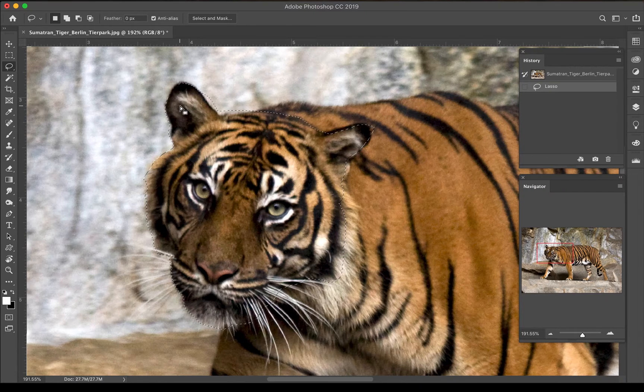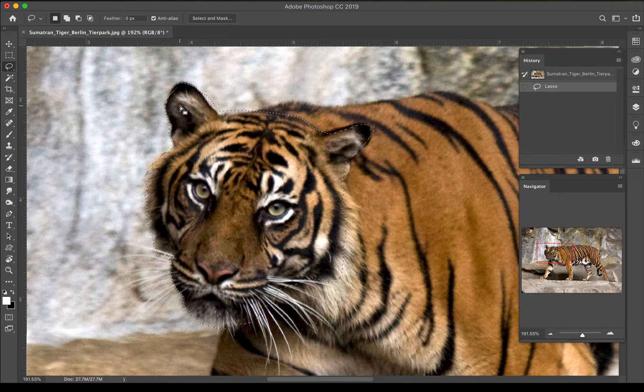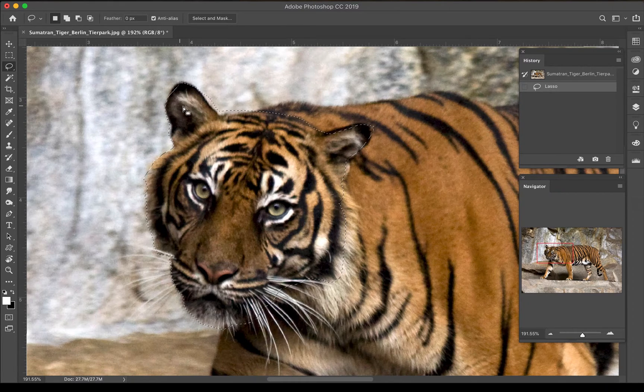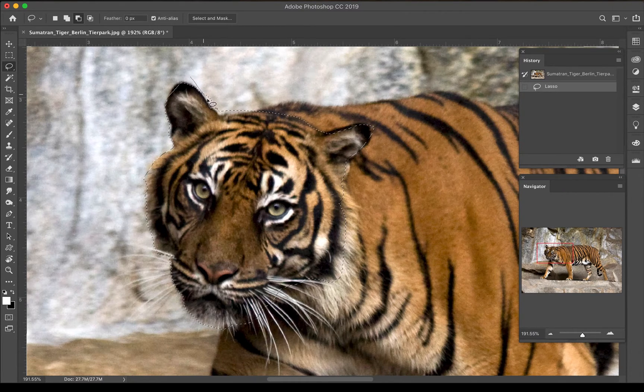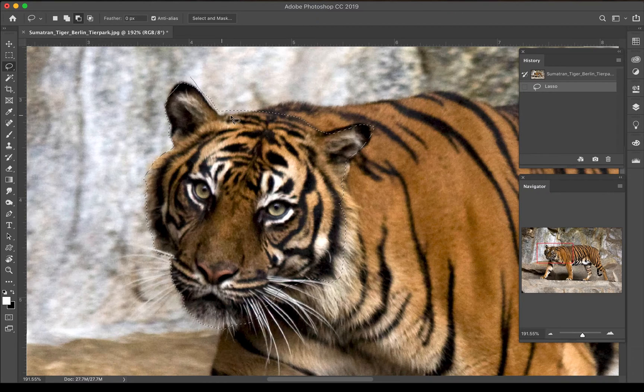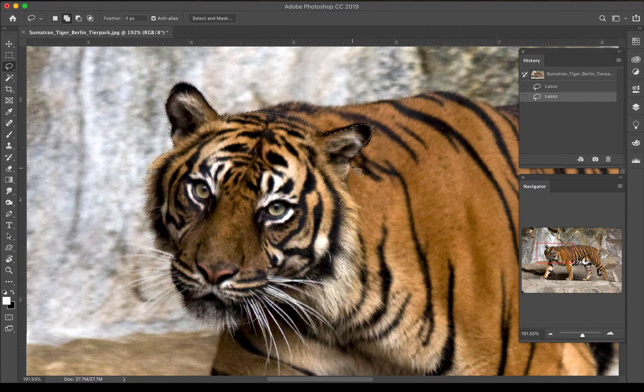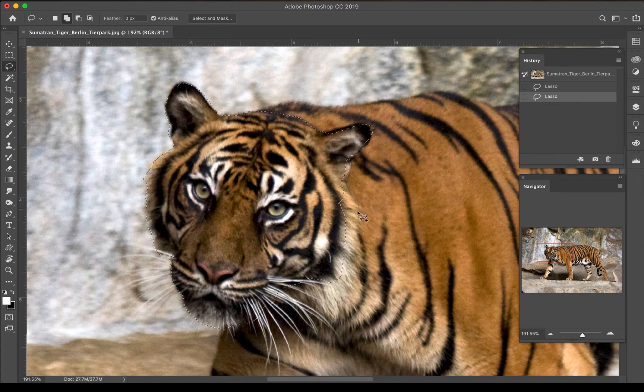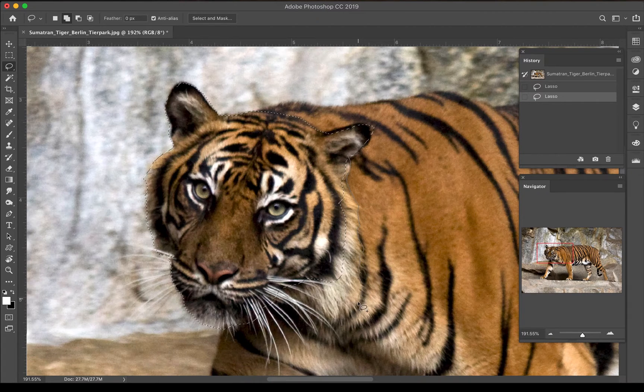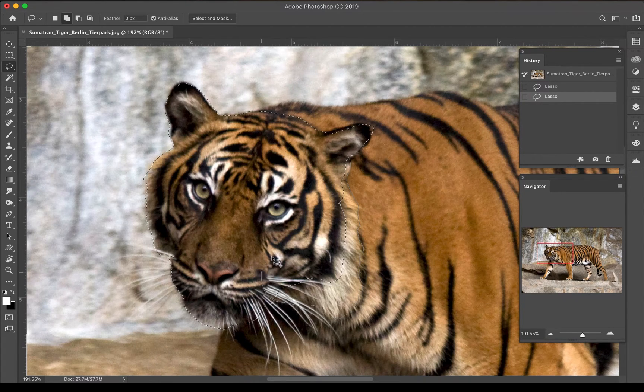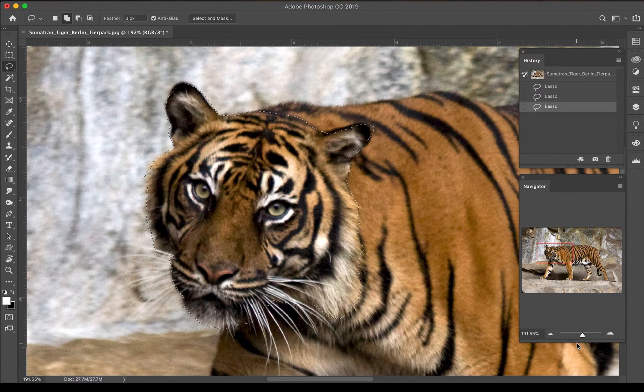I've been using the mouse and tablets and stuff to do selections for a while so my hand is pretty steady, but this can be pretty difficult for a first time selector. I can add to or subtract from my selection—option is the subtract so I can go through and subtract part of my image that I don't want, and then shift is the add so I can add to my selection as well.